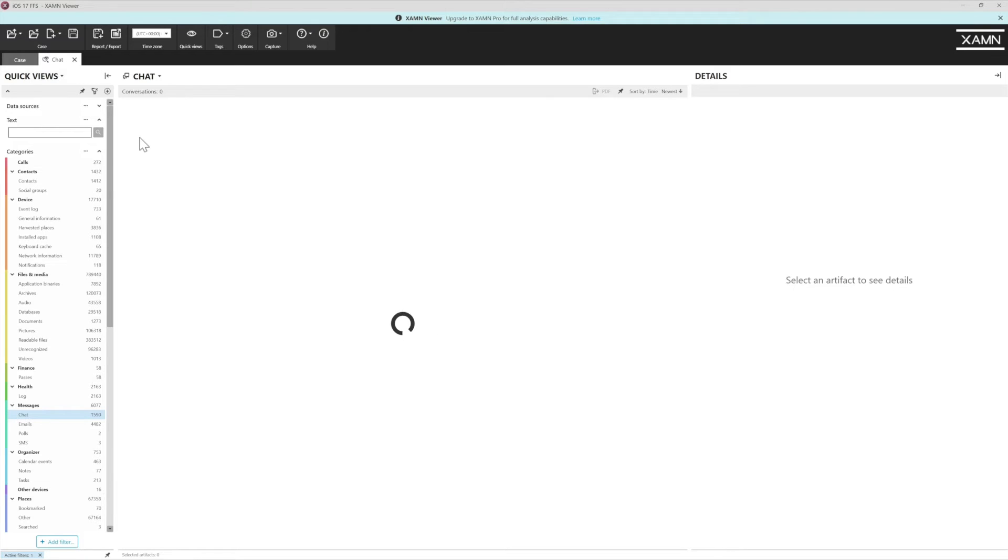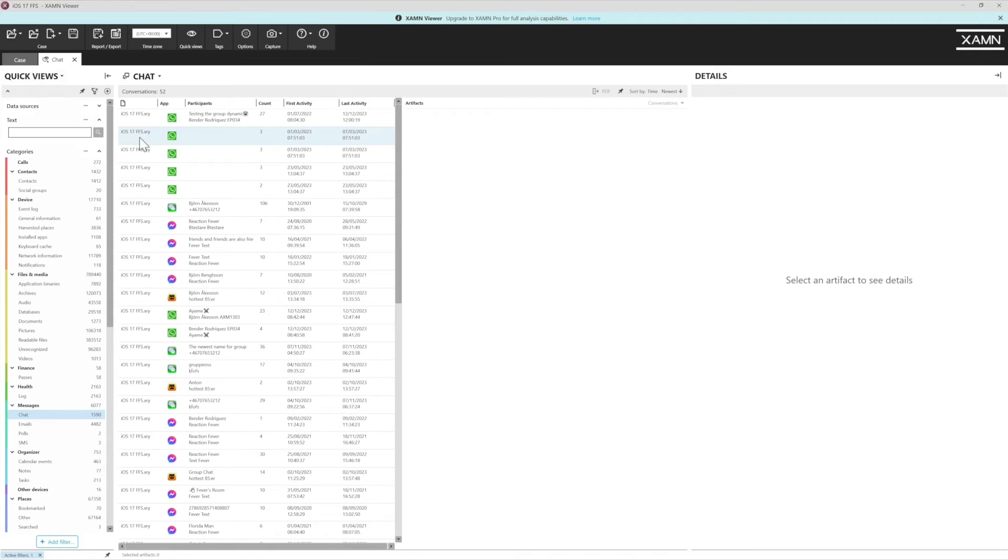Once the chat bubbles have loaded in, we're then going to be able to see what conversations have been discovered within this exhibit.